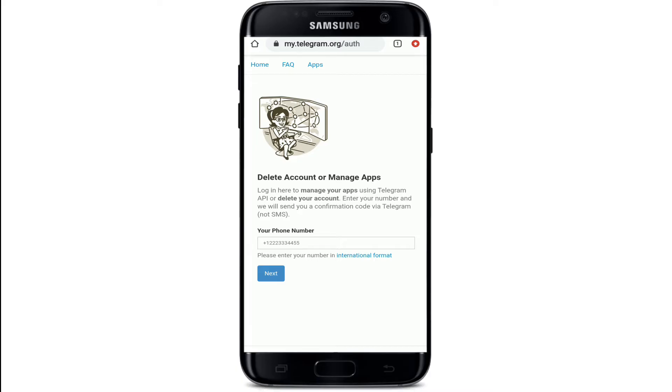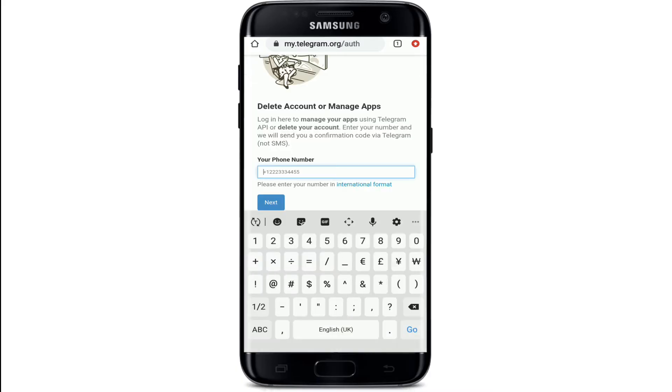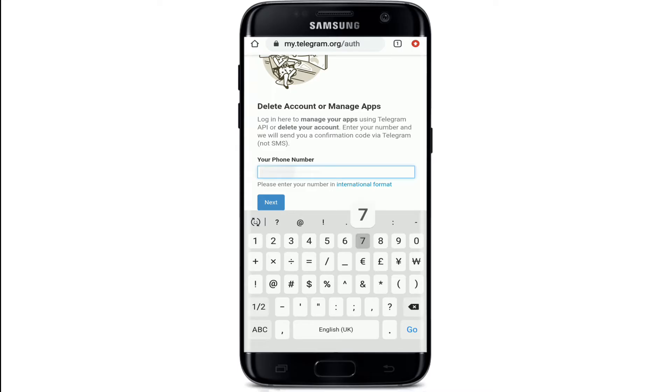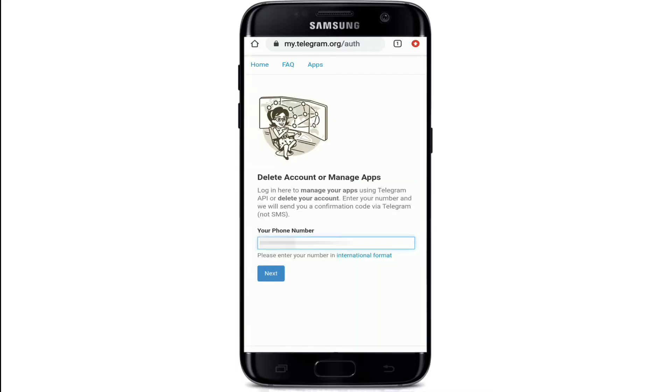Enter your phone number in international format — that means along with your country code. After you're done, tap on the Next button right below.